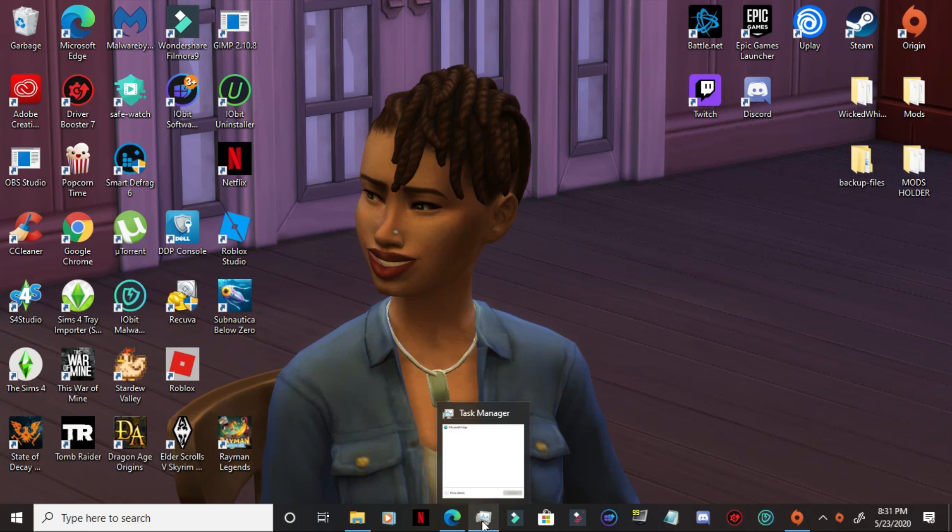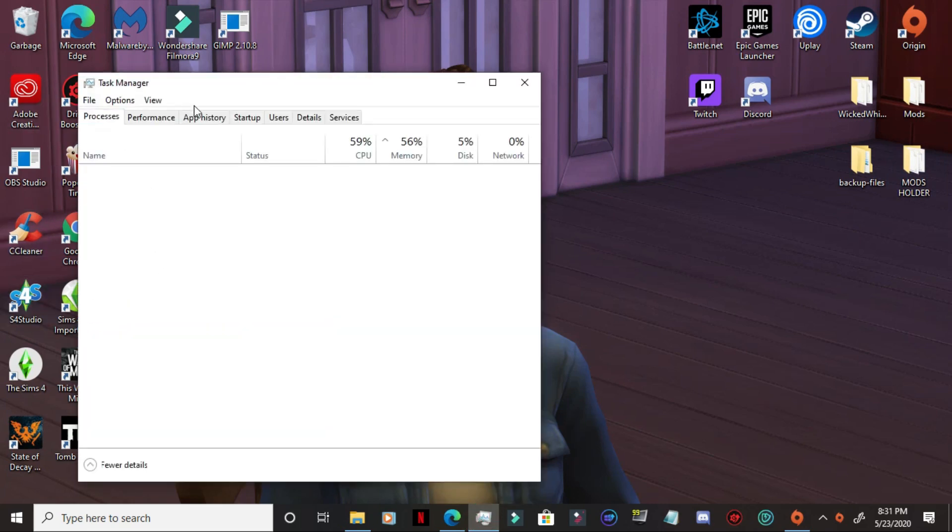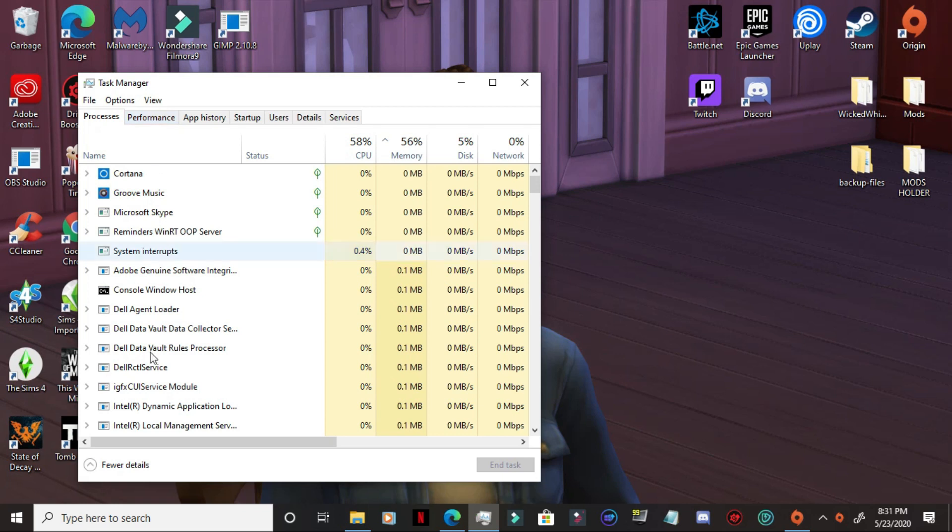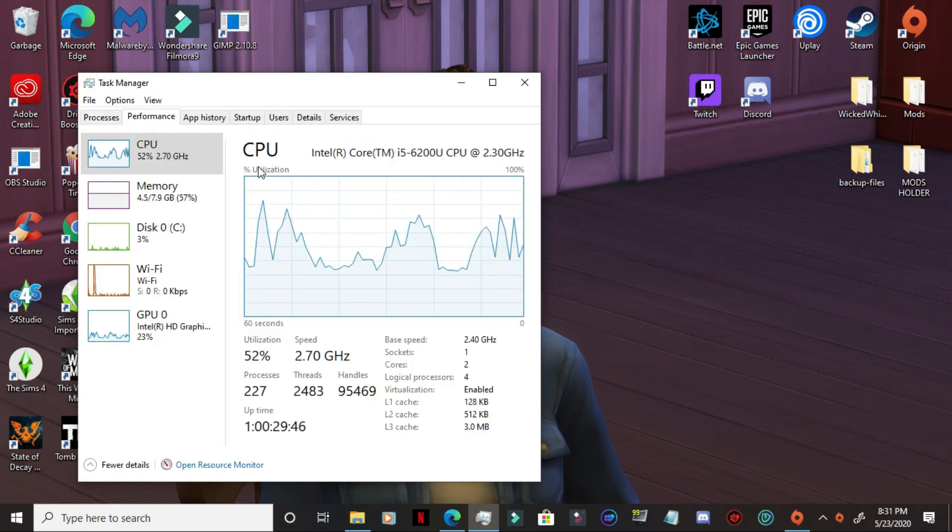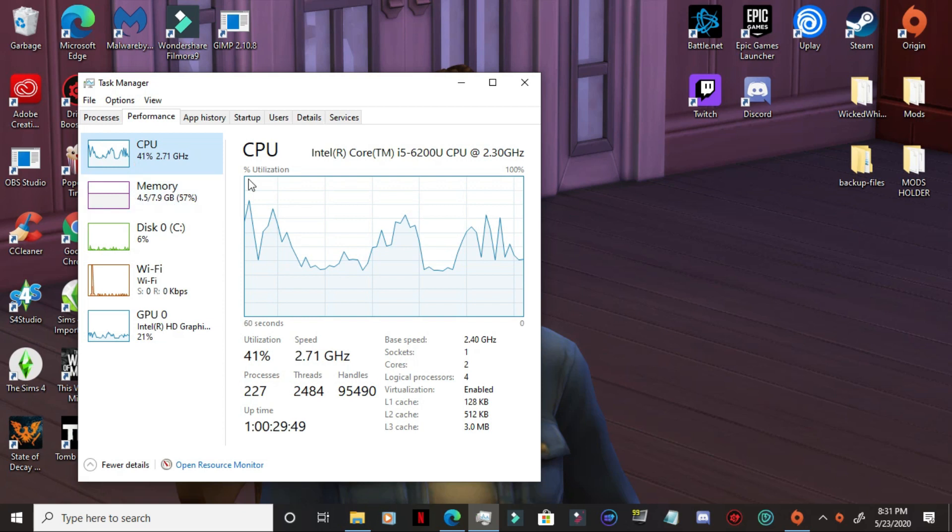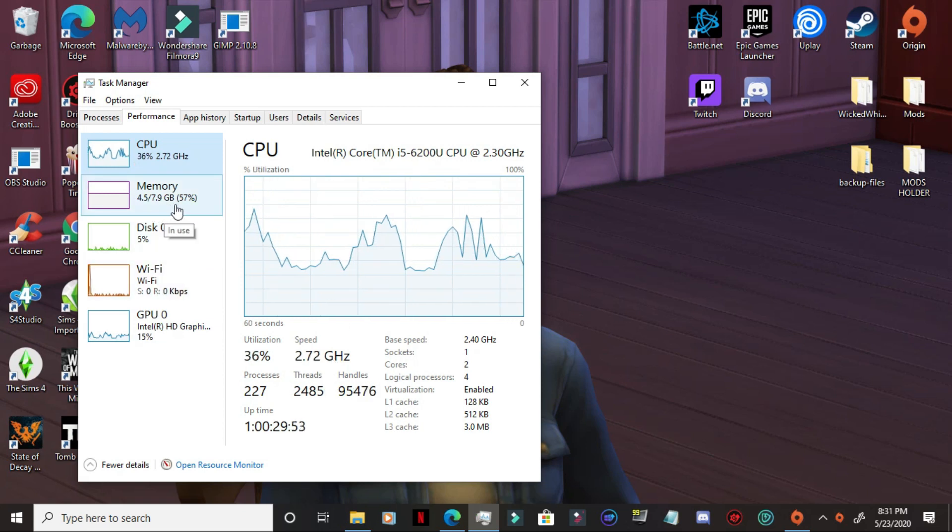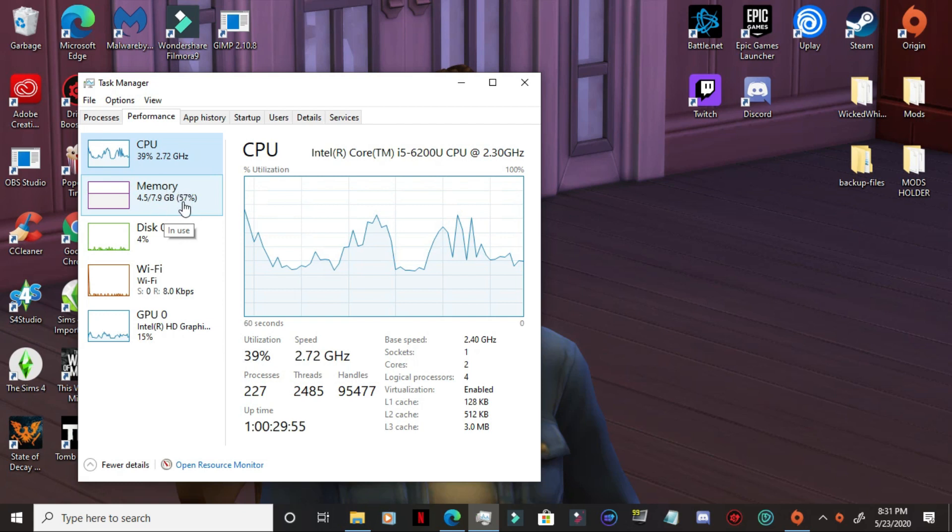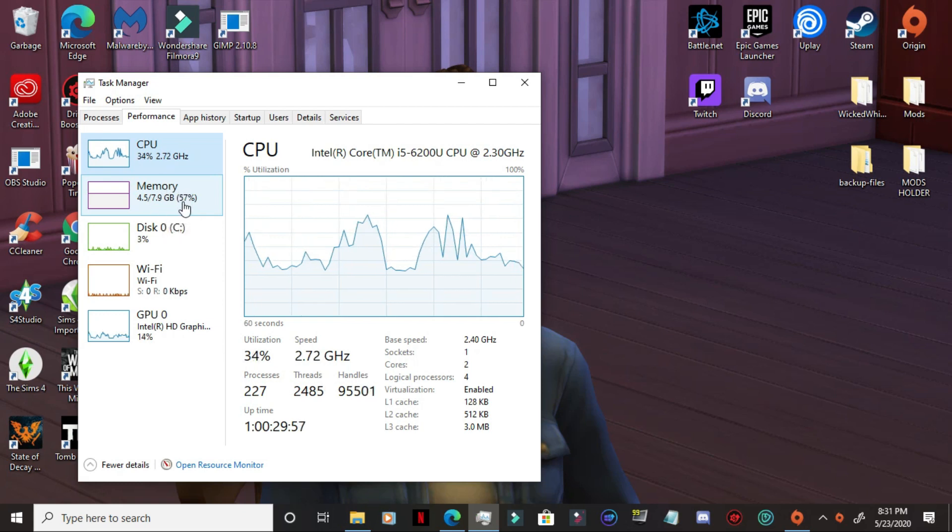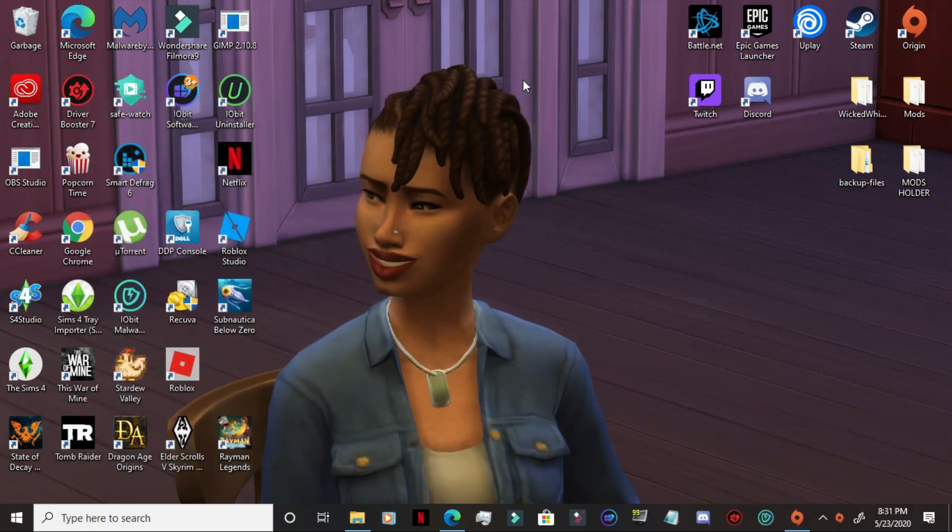Now, in the task manager, if you go into details, more details, you will see in your performance, how well rather your device is running and how much of your memory is being used up, which is right now it's at 57%, which is pretty good. It's not bad at all considering the stuff that I have in the background.